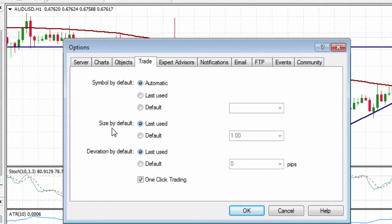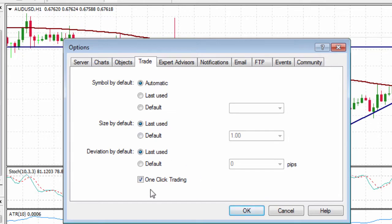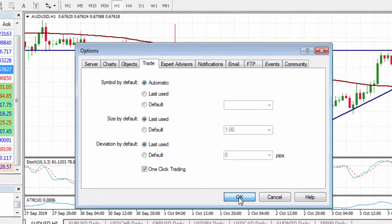What you could also do in this section is change your default lot size. In this case I'm just going to leave it at one full lot. If you're happy with that, click on OK.